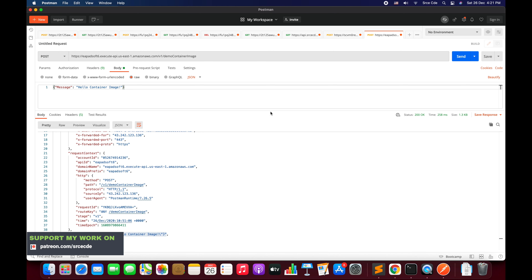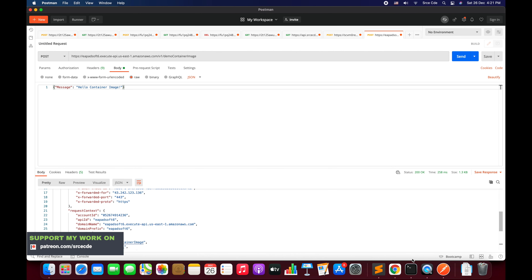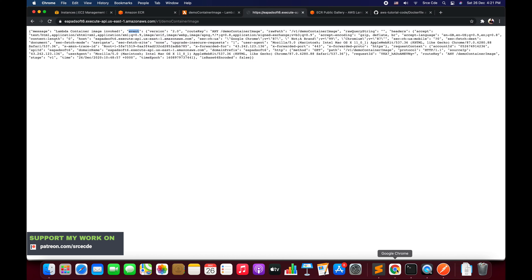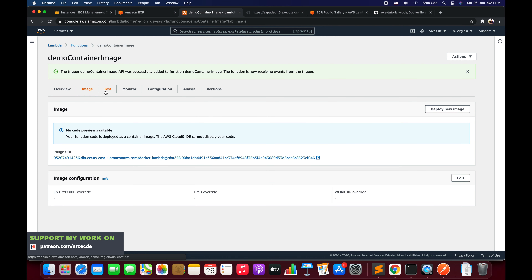Looking at the request context, the HTTP method has changed from GET to POST, and we also have the body with the payload we sent. This is how you can change the method and invoke it as per your requirement. The reason we can use any method is that in the API Gateway configuration the method is set to ANY — not specific to GET or POST — so you need to handle the different methods within your own code.